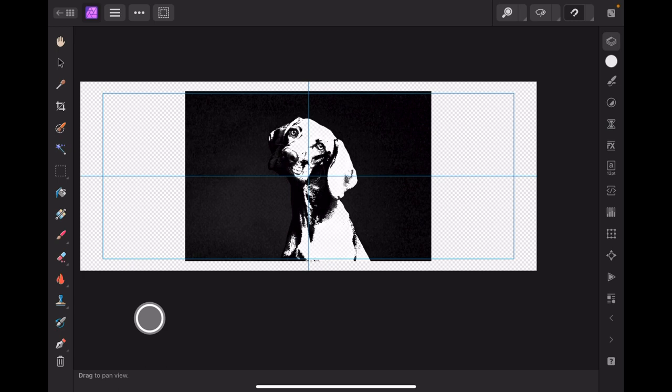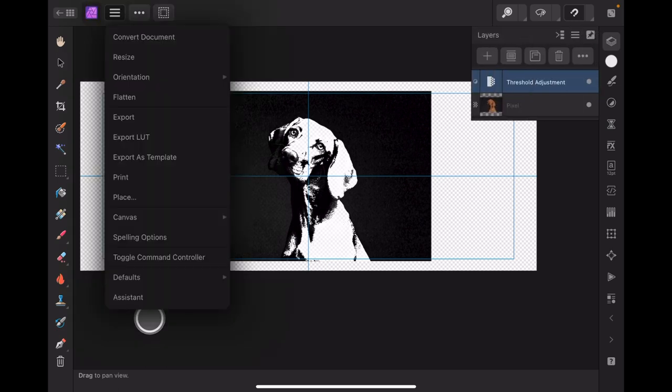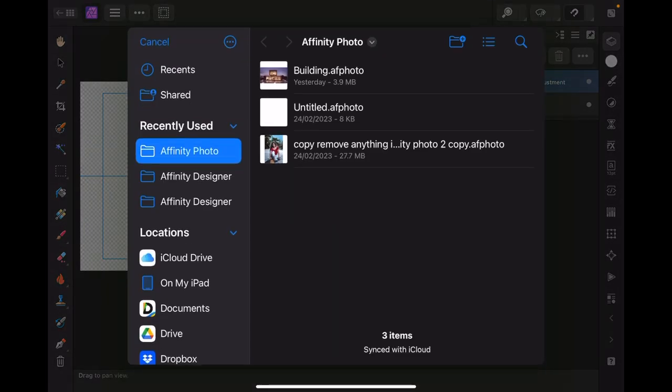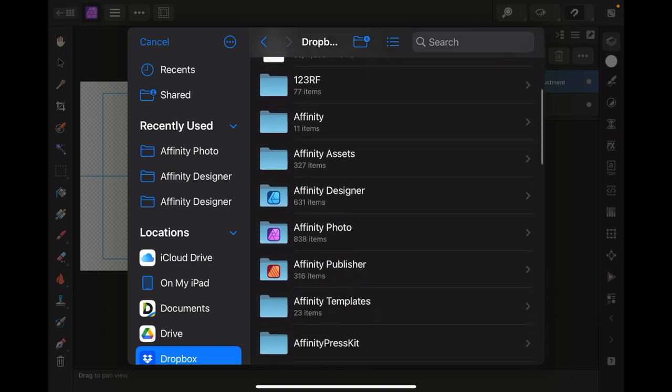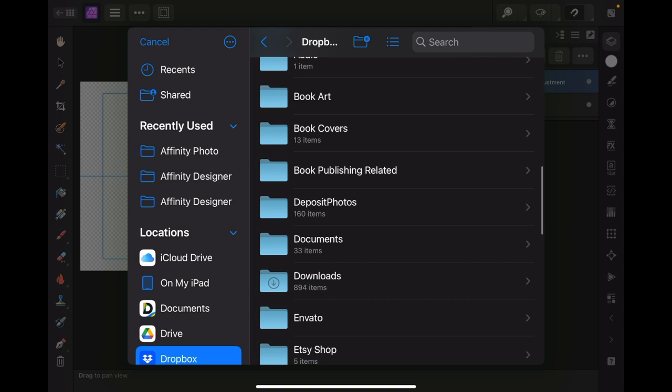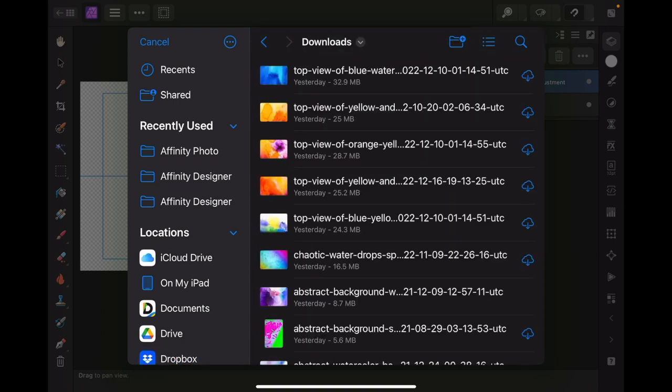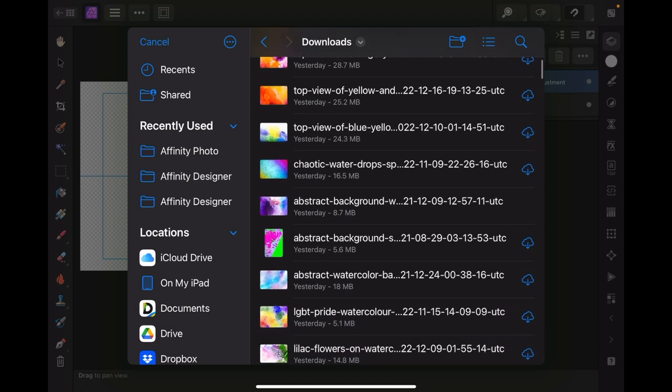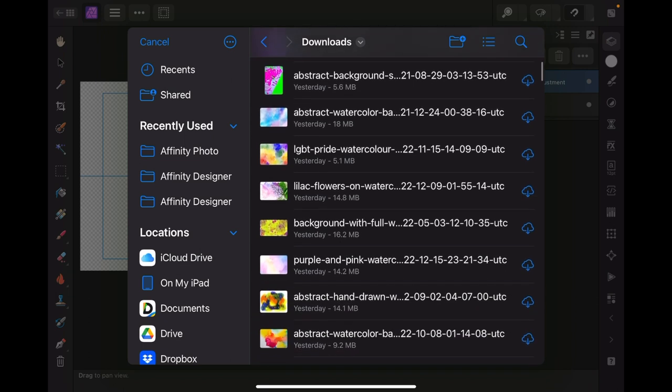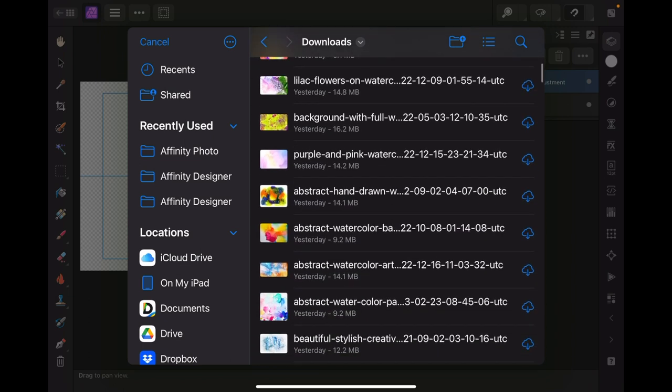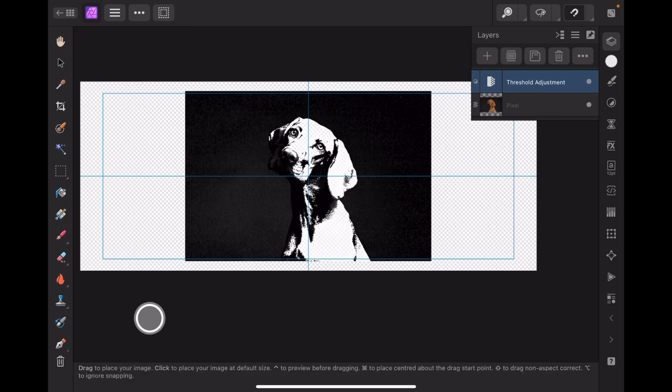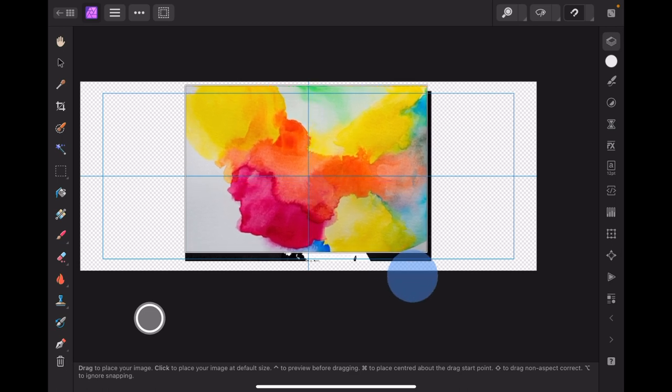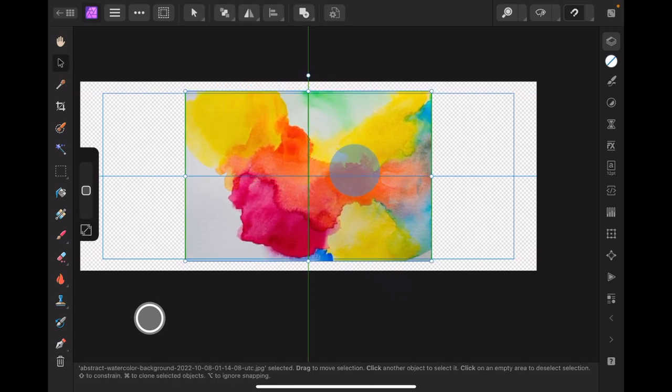Select that layer because what we want to do is place another layer from files. I'll go to Dropbox because I kind of remember where these files are. ABC downloads. There they are. Abstract watercolor, there's a nice one. Let's try that one. Let's just drag that out so it's on top of the dog.